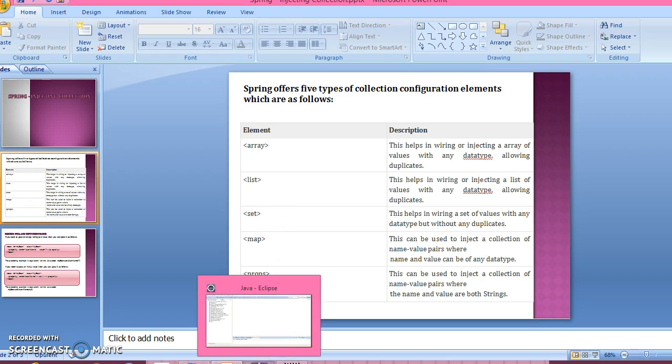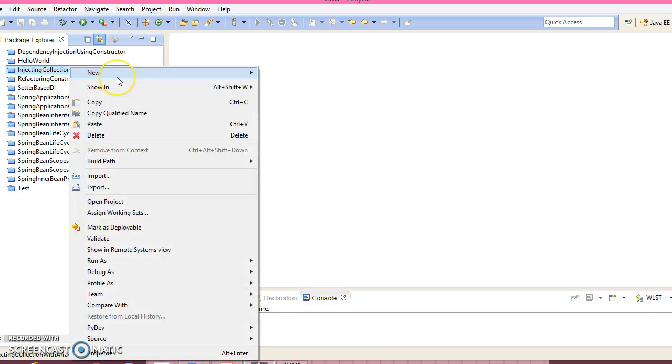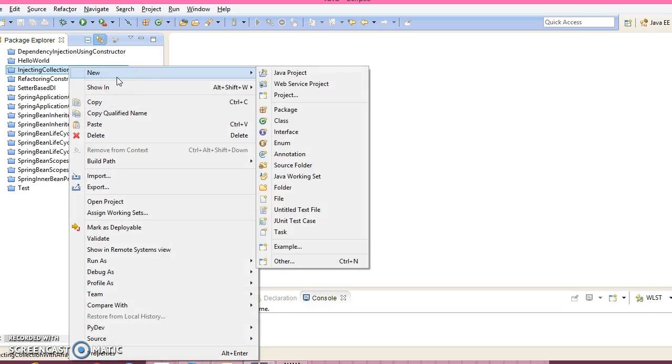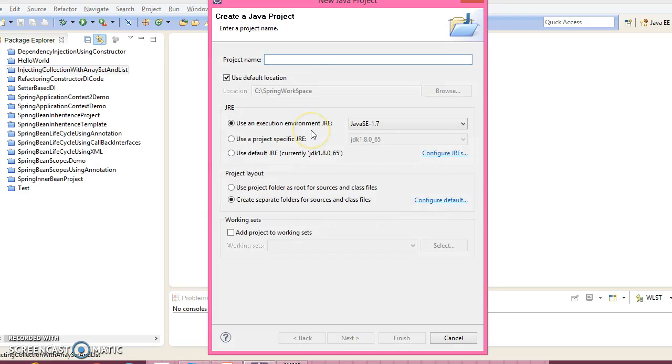So let's go ahead and create a Java project in Eclipse. Right click over here, click on new, go to the new options, click on the Java project.